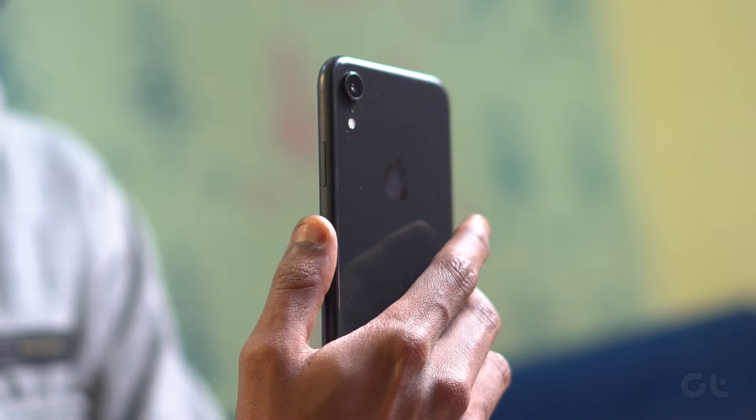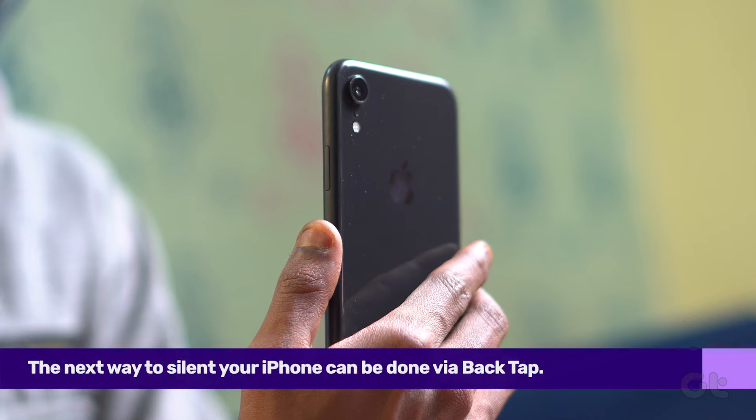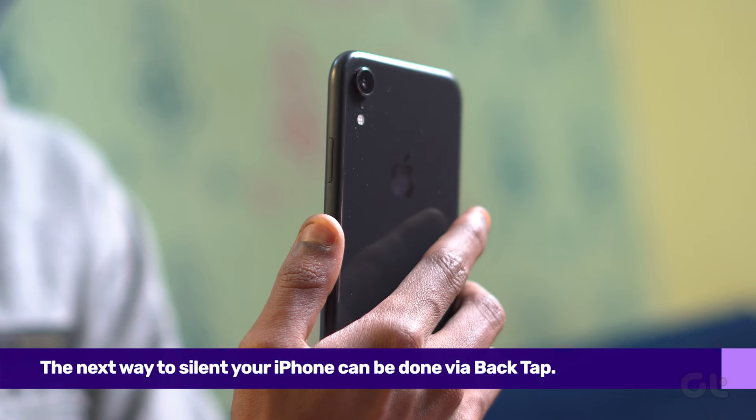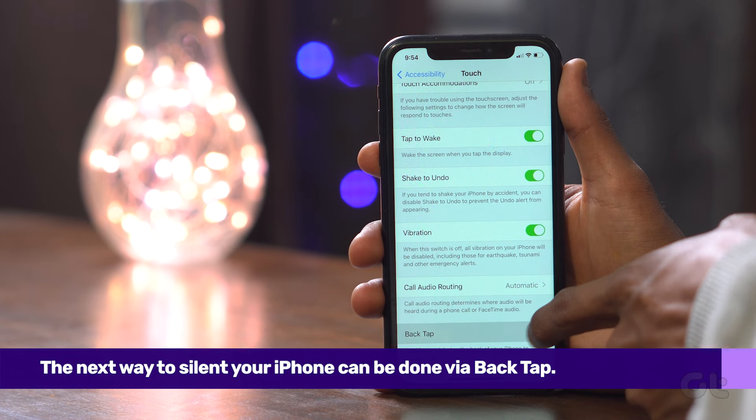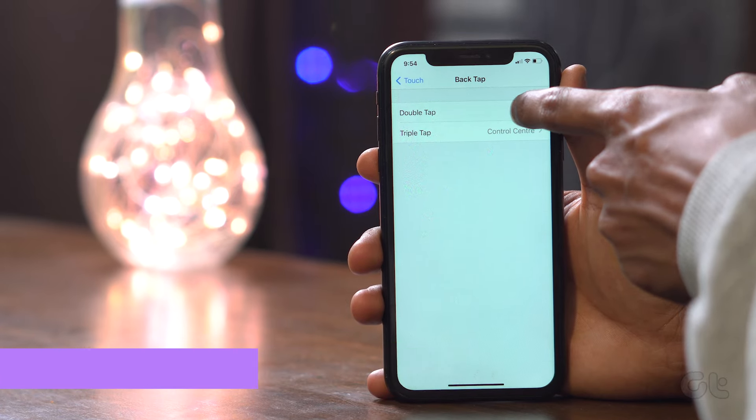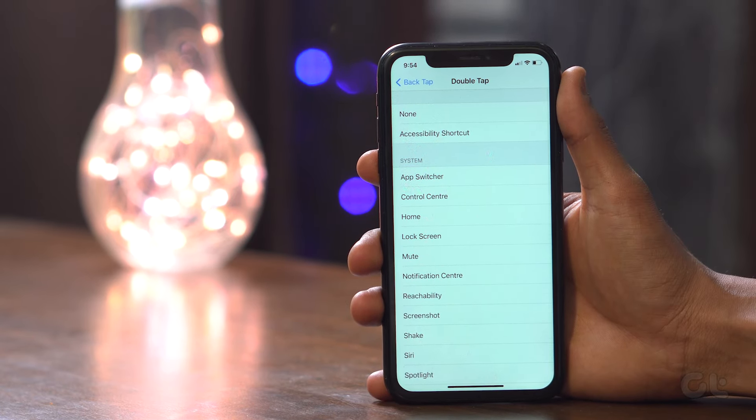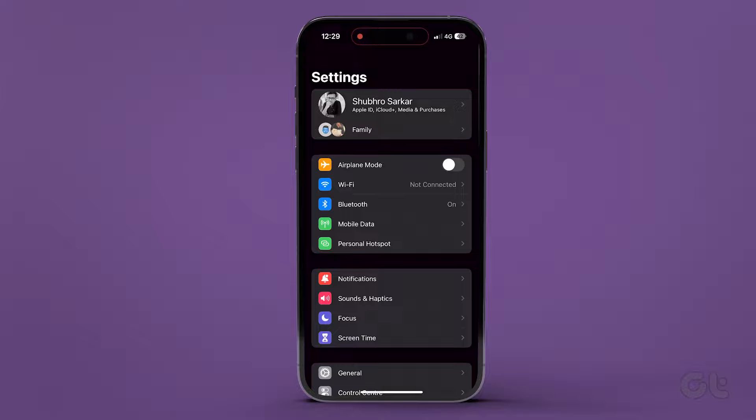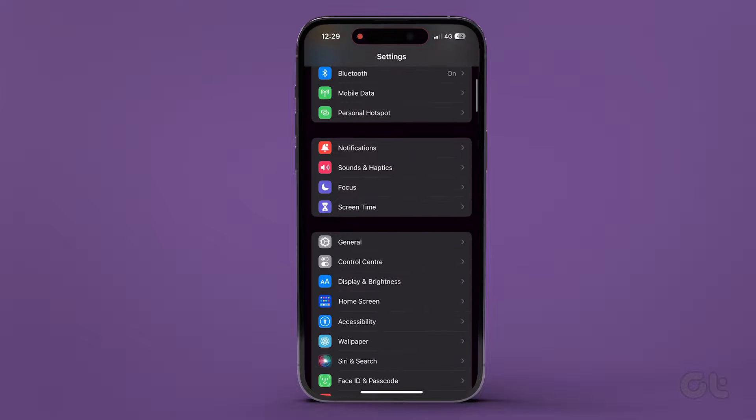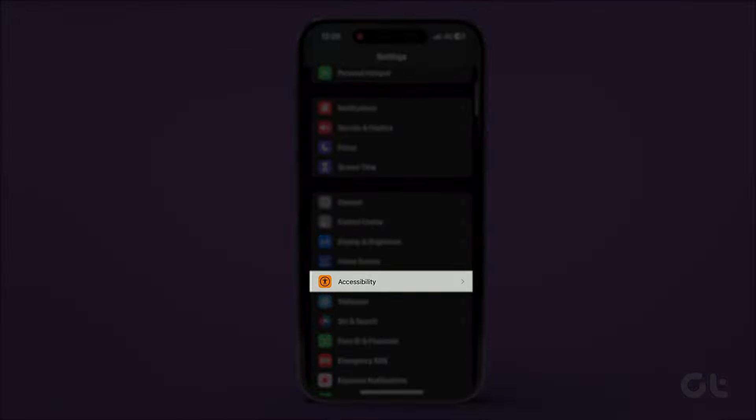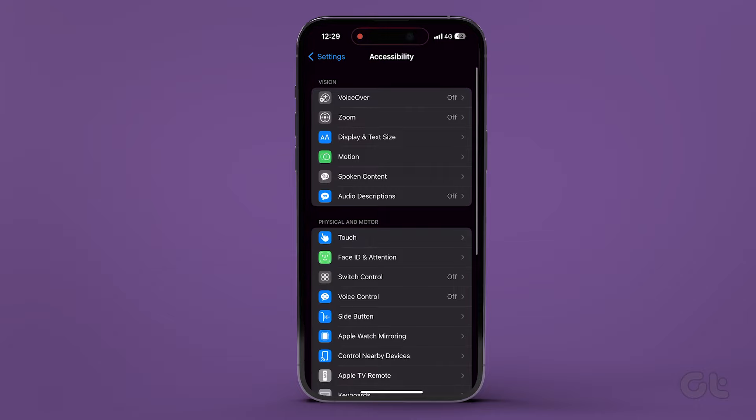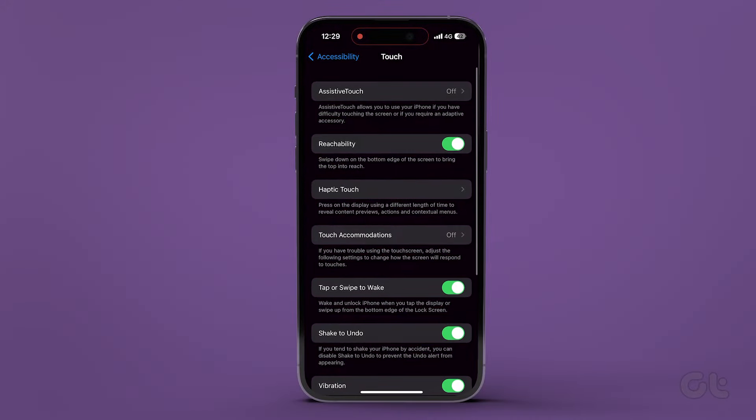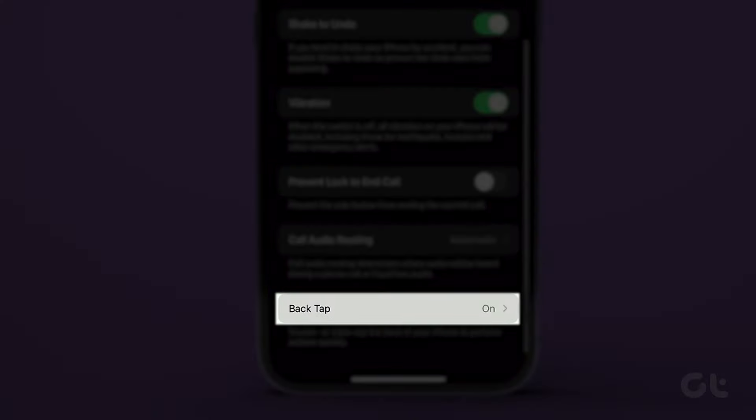The next way is to use Back Tap to enable or disable silent mode on iPhone. Introduced with iOS 14, Back Tap is another great feature to trigger a predefined task. To do that, launch the Settings app on your iPhone, then select the Accessibility option and then tap on Touch. Scroll down and select Back Tap.